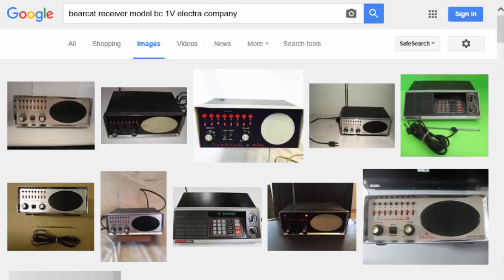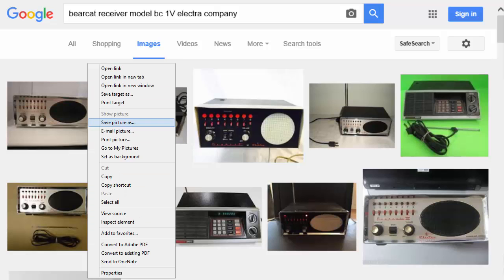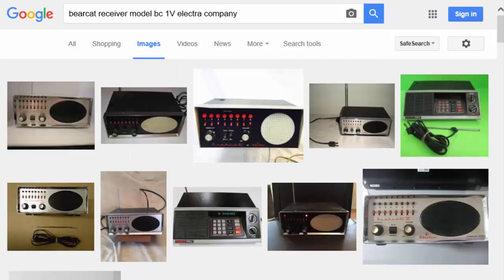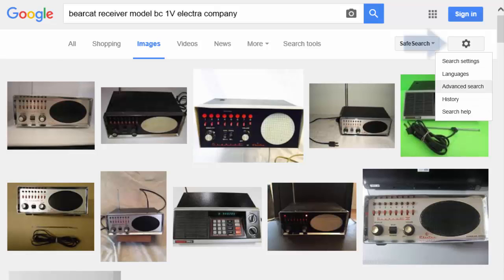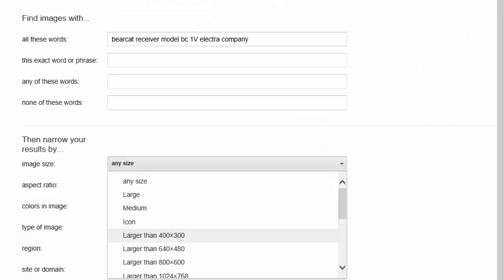When you find a photo that looks like yours, just right-click on it and select the Save Image As option, and store it to the appropriate product folder on your hard drive. If you haven't yet created a unique folder for your product, you can do that now. You can modify your search criteria by selecting specific search filters, too. In our case, I only wanted images larger than 400 by 300 pixels.